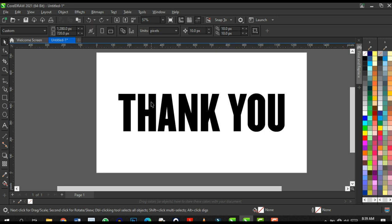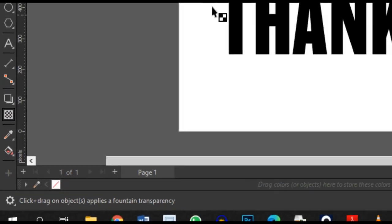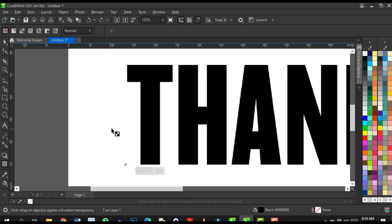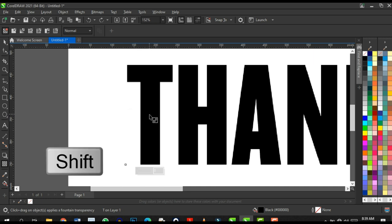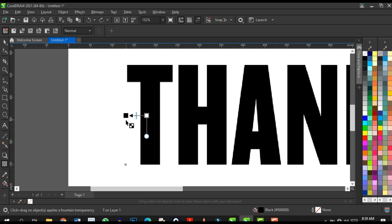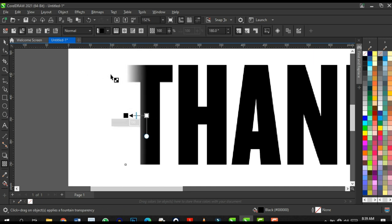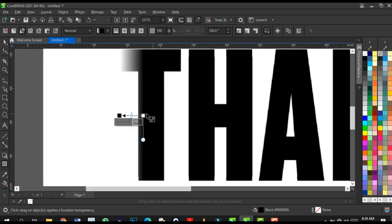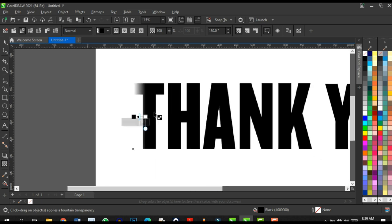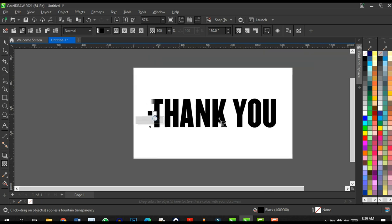Now add transparency to each letter. Click on the Transparency tool, click on the letter T, and drag the transparency across to apply it — the concept is black hides and white reveals. Press Shift on your keyboard to constrain, placing the dark side here and the white side there. Adjust until it looks perfect.